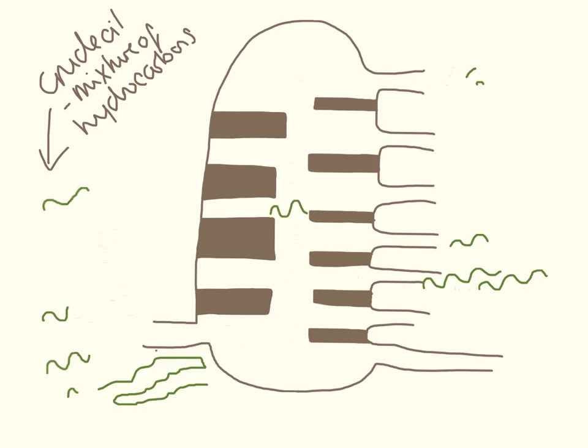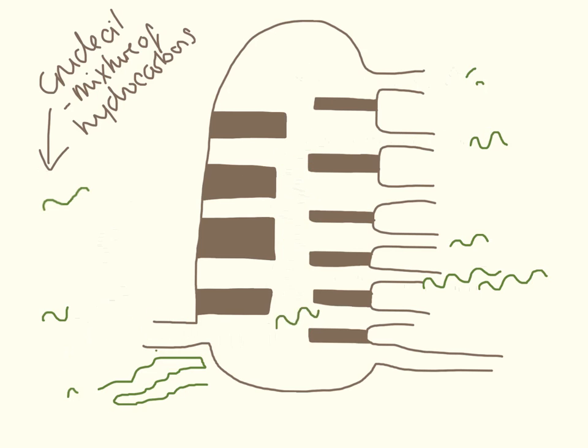So fractional distillation column is a way of sorting things by size, and it does that all based on boiling temperatures.